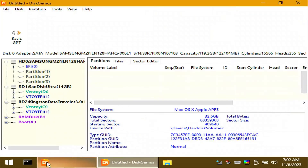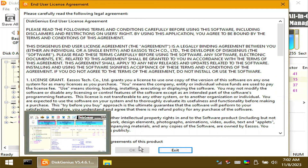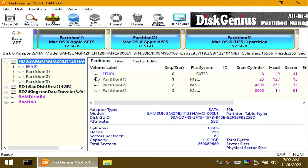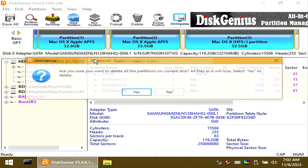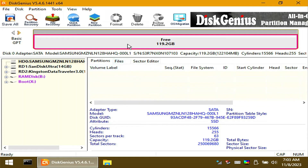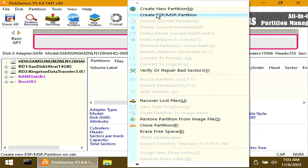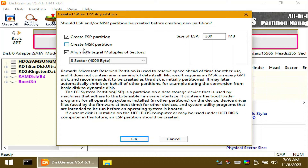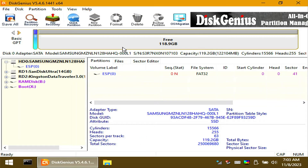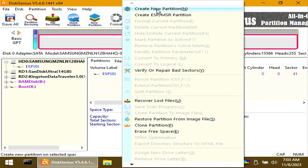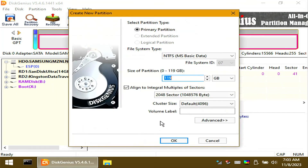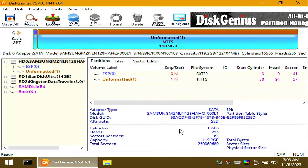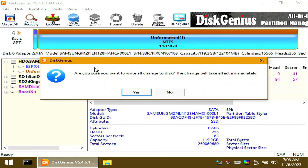Click Disk Genius on the taskbar. Click Agree then OK. On the left, I have a Samsung SSD on HD0. Right-click then Delete All Partitions, then click Yes. Right-click above it, select Create ESP Partition, uncheck Create MSR Partition, then click OK. Right-click above it again, select Create New Partition, click OK, and leave the settings as shown. Click OK, then click Save All on the upper left. Click Yes twice.